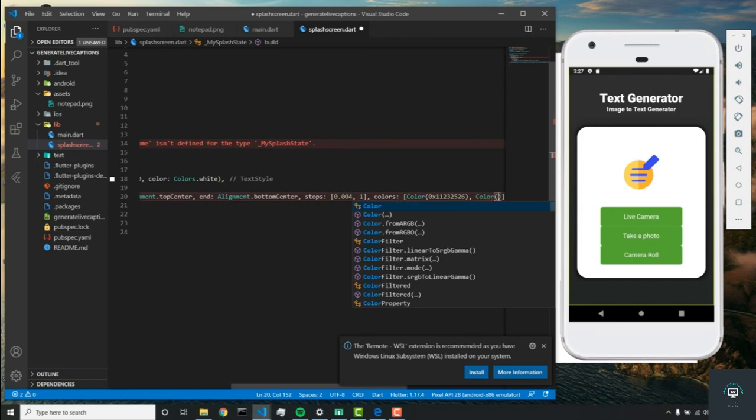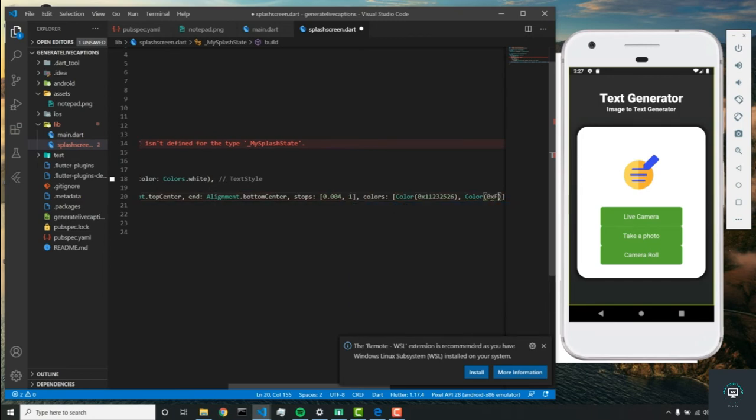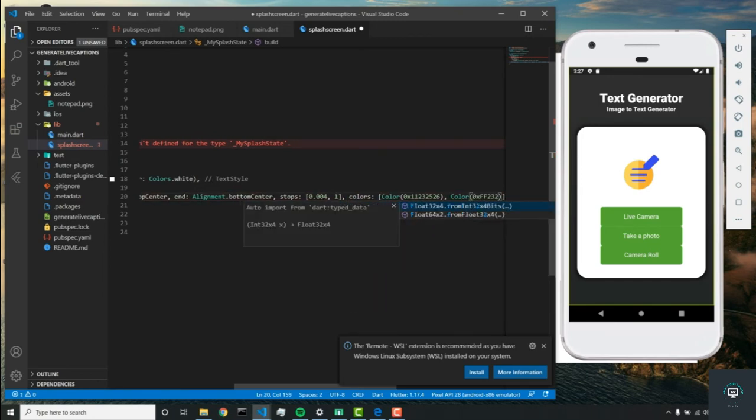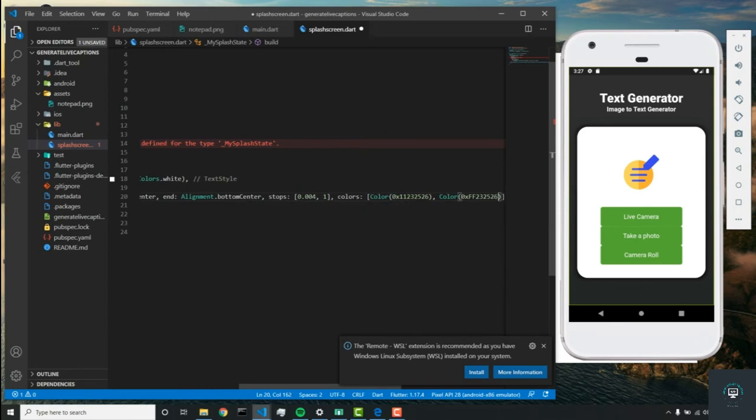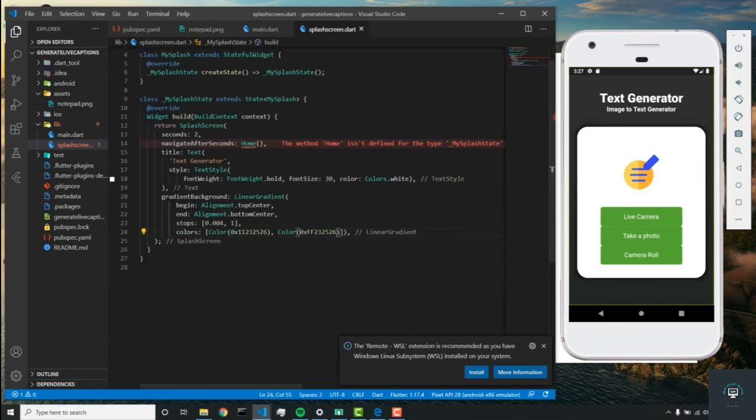...and the next one will be color 0xFF232526.